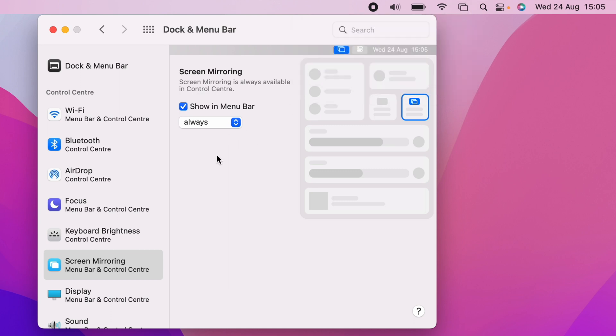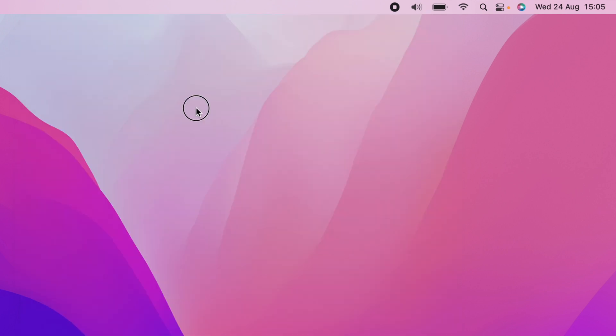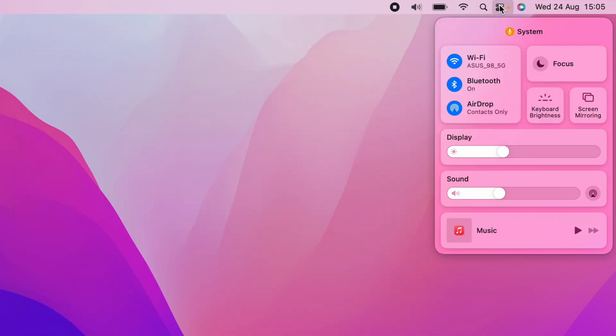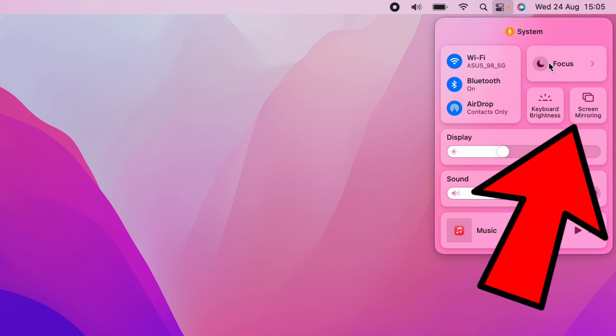Or you can change it to When Active. You can also access Screen Mirroring by pressing the Control Center. And as you can see, Screen Mirroring is here.